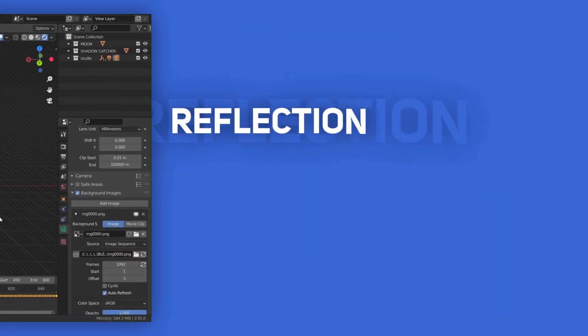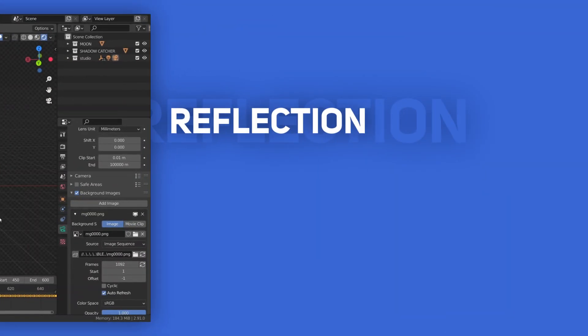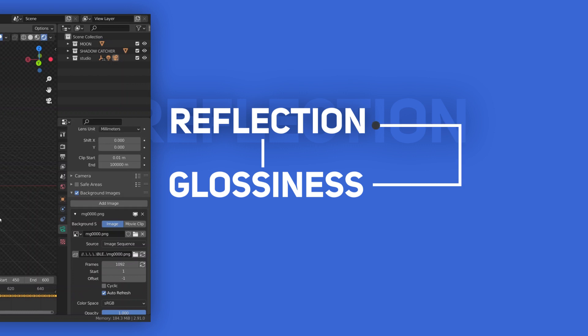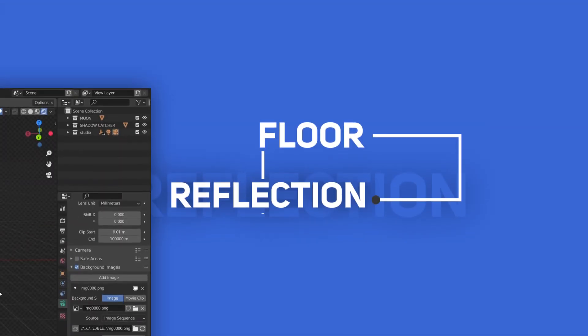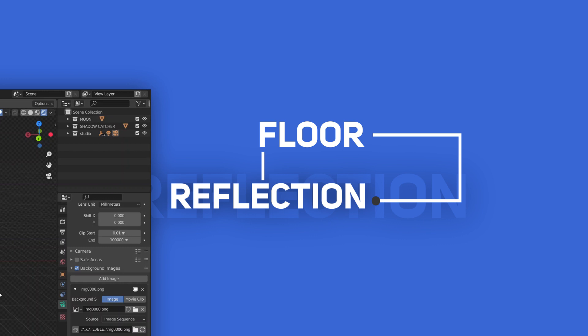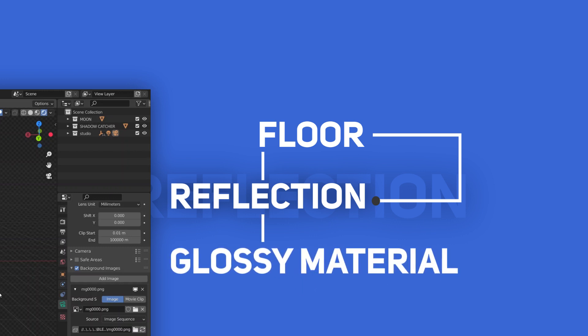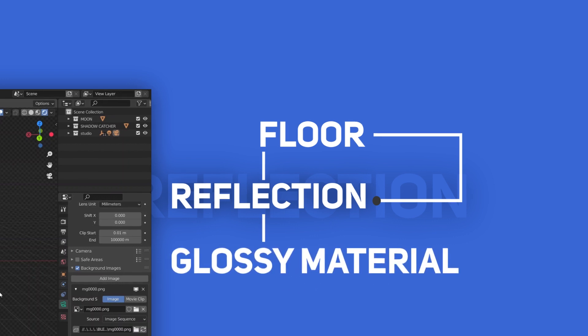When it comes to reflection, the first thing that comes to my mind is glossiness. That's because only glossy materials have reflections, diffuse materials don't. Also, we need the floor to have the reflection, which means that the ground plane must have a glossy material.